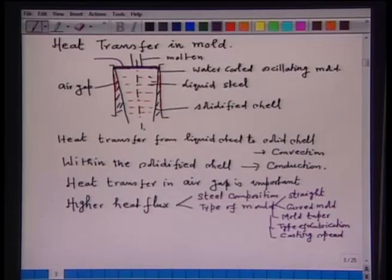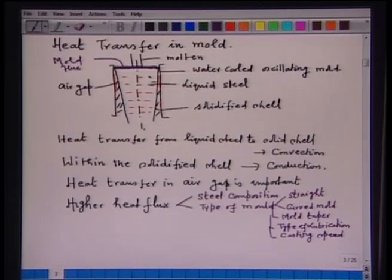Something about mold flux. At the top of the liquid steel in the mold, there is a mold flux. The objective of putting mold flux is that it melts and drains down within the space between the solidified shell and the mold. This mold flux has a very important role to play in continuous casting. Let us see the function of mold flux.